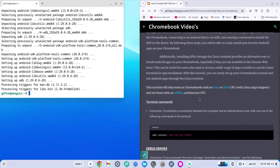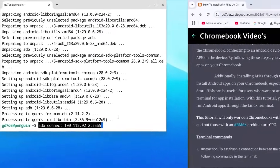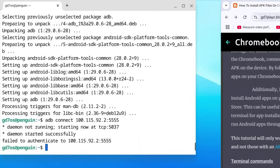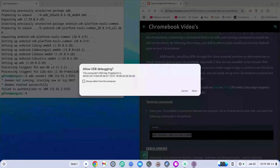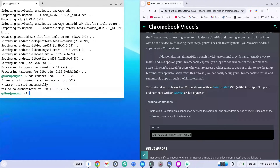Now go ahead and copy the first code from the 'Terminal codes' section on my site, paste it into the terminal, and hit enter. You'll see a prompt saying 'Allow USB debugging' — click 'Allow,' and then click 'Allow' again to confirm. That step is now done.